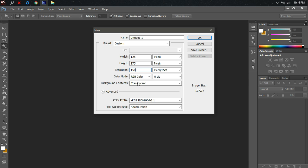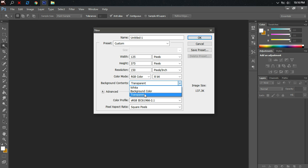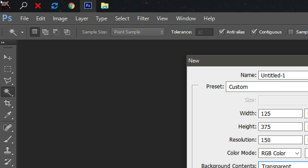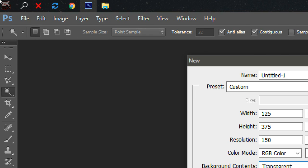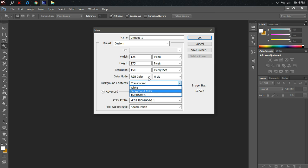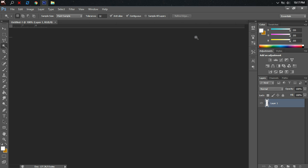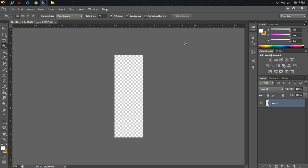The background content, just click transparent. Don't click white or background color, click transparent because we want to create a picture with a transparent background so that when we replace the image for the start menu button, the picture won't have a white box. Once everything is set up, just click OK.